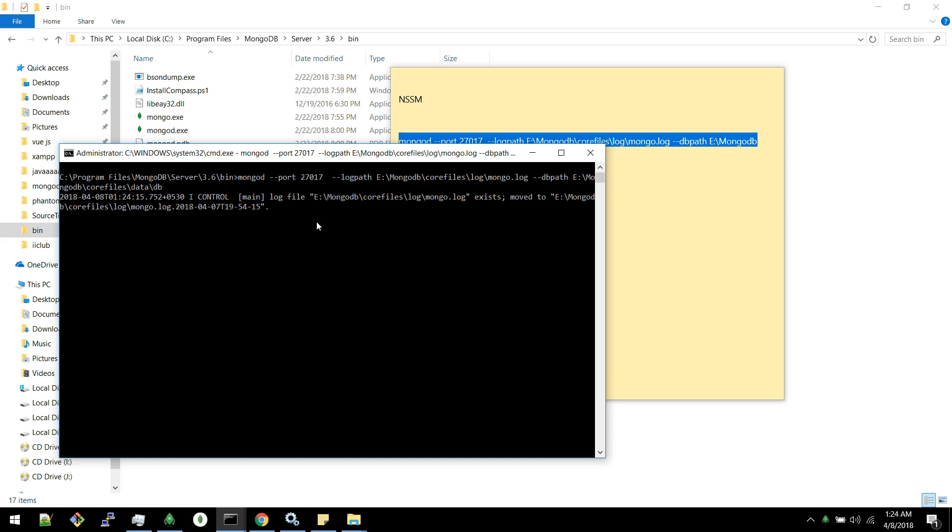So how would I do it? How would I add MongoDB? How would I add this command as the service? That's what we are going to see now.